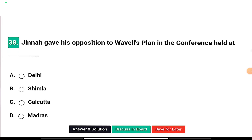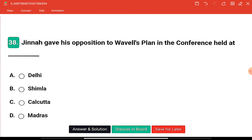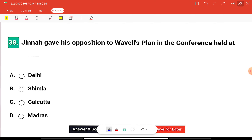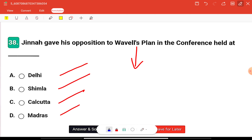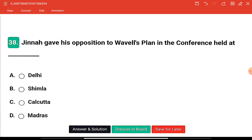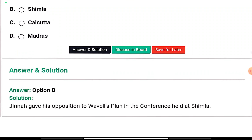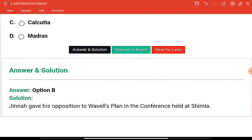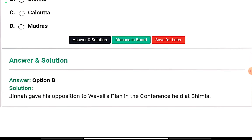Question eight: Jinnah gave his opposition to the Wavell Plan in the conference held at — Delhi, Shimla, Kolkata, or Madras? The right answer is option B — Jinnah gave his opposition to the Wavell Plan in the conference held at Shimla.